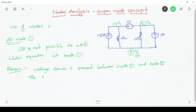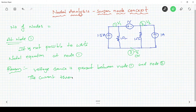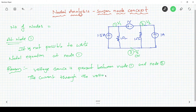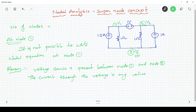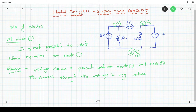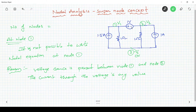The current through the voltage source can be any value — we do not know the current through the voltage source. So it is not possible to write the nodal equation at node 1, because the voltage source is present between node 1 and node 2 and we do not know the current flowing through this 1 volt source.